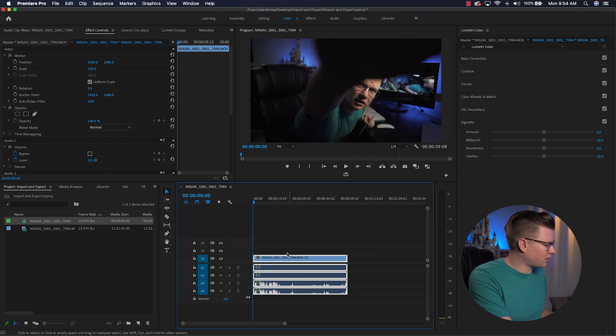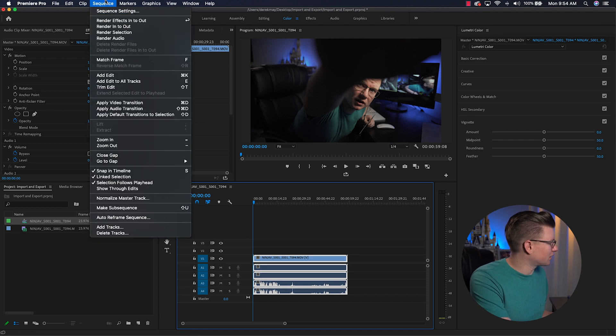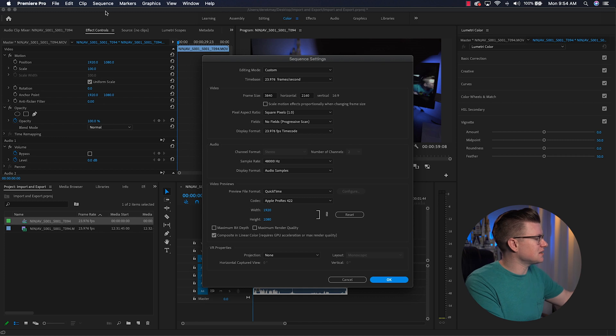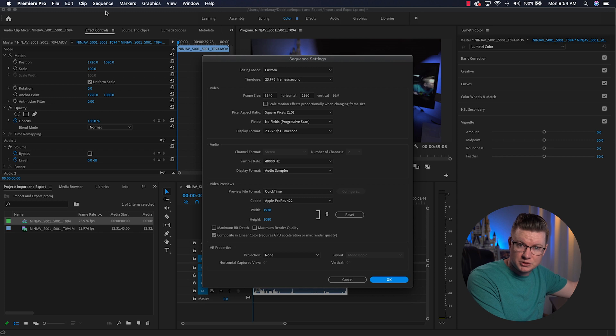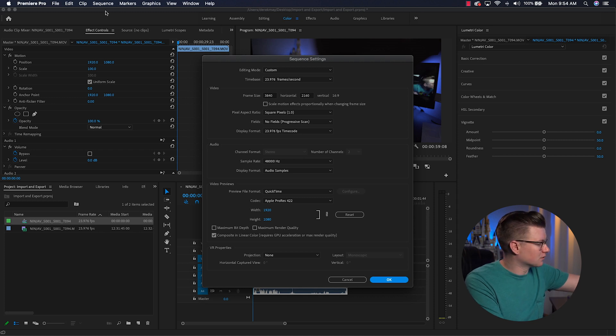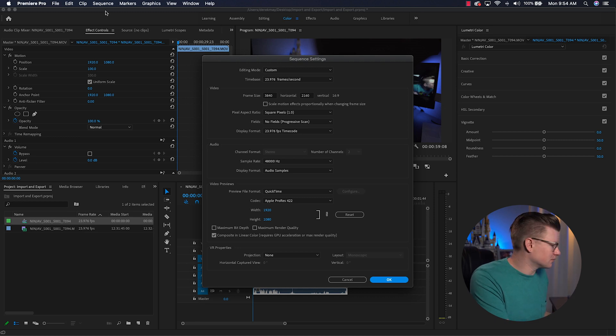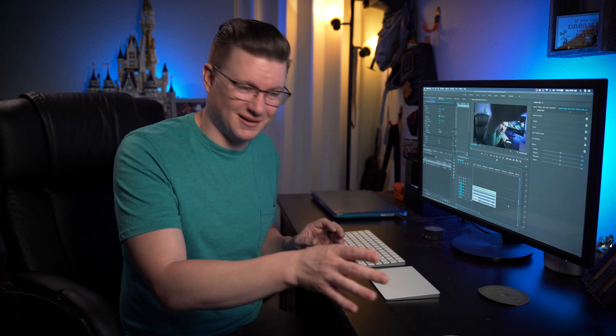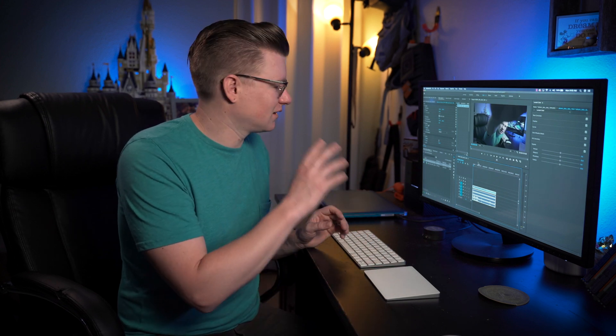My A-camera is a Sony A7III going through a Ninja 5. Once the file drops into the timeline, you can go to Sequence > Sequence Settings and confirm the editing mode is Custom, the time base matches the frame rate from the file properties, and the frame size fills out automatically. That's my best way of importing video footage. Simple import — that's how I start.